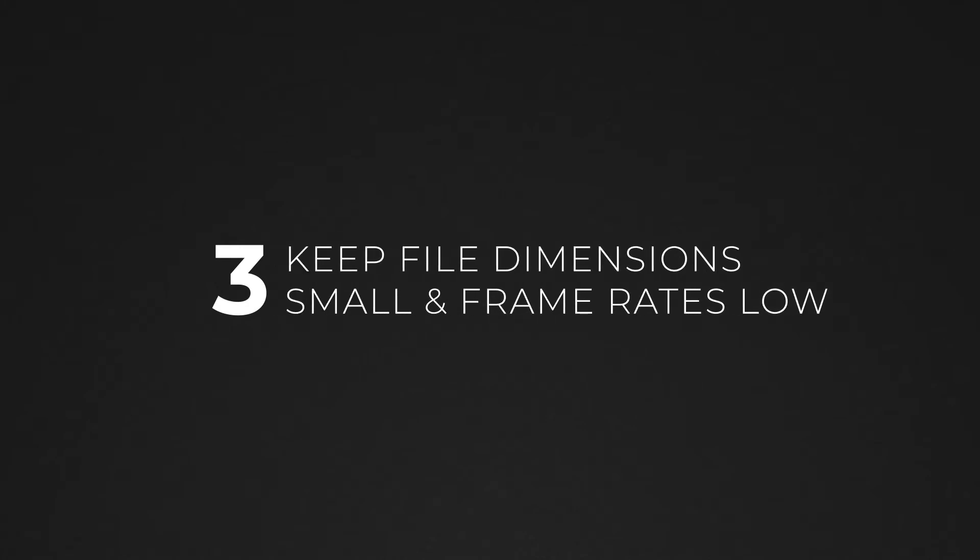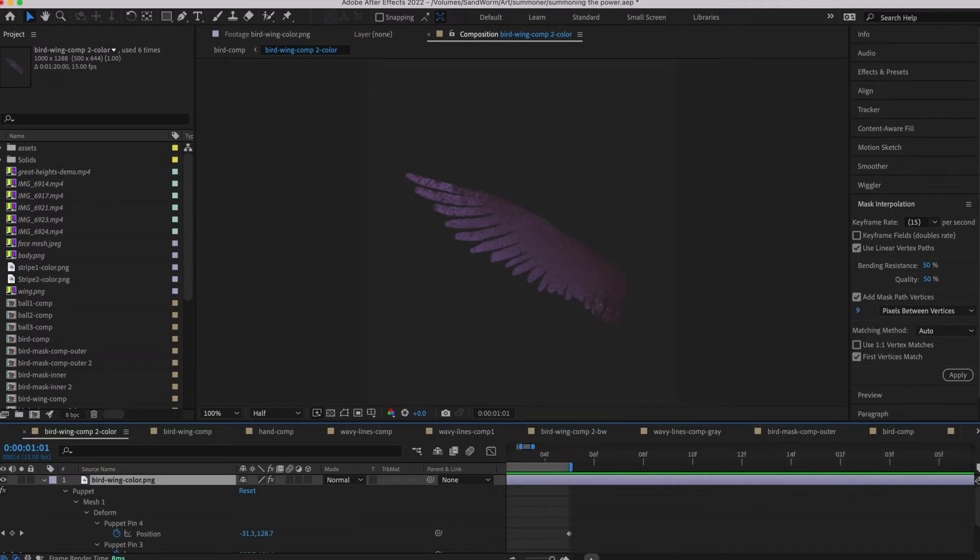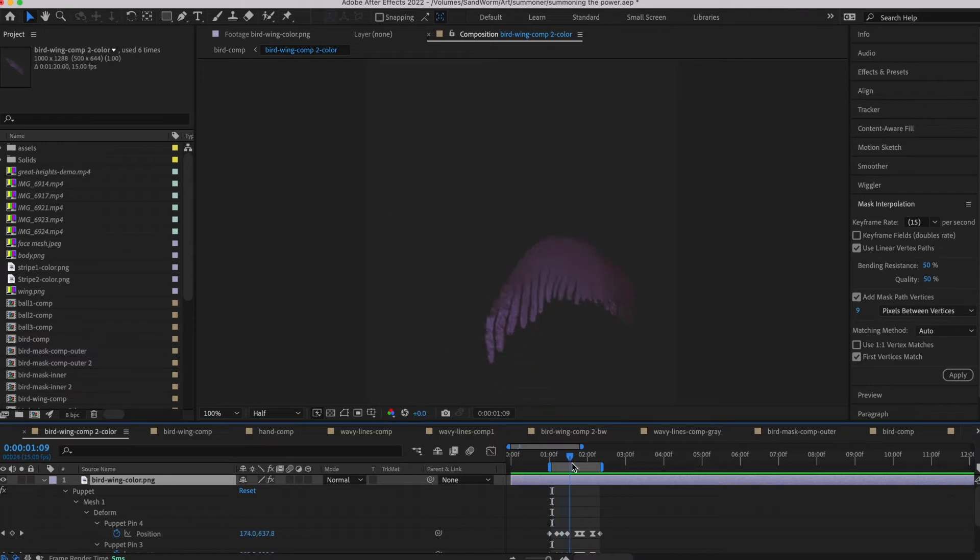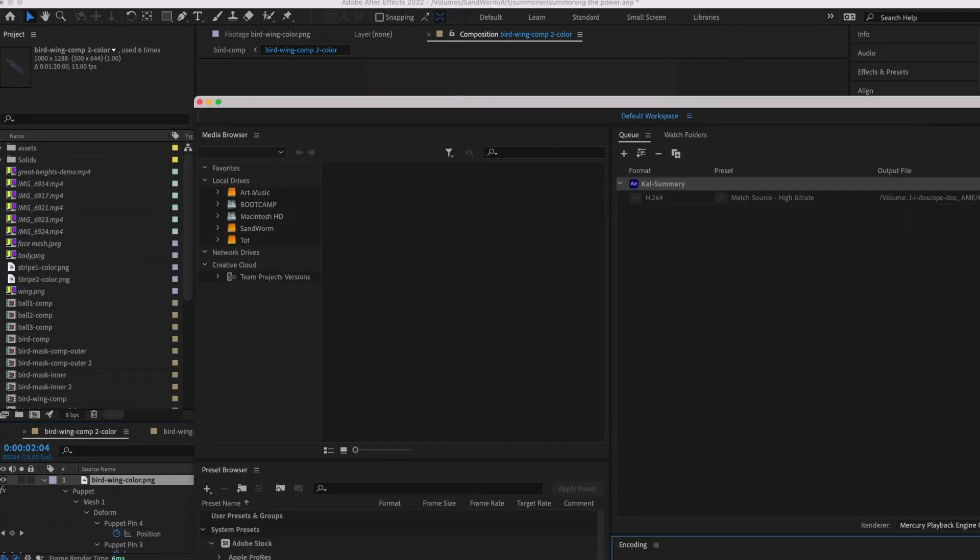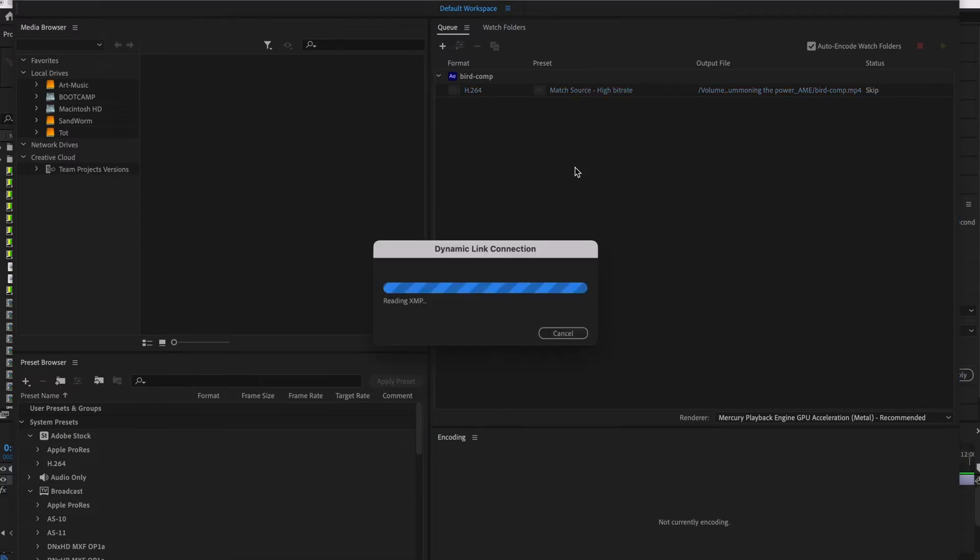As a 2D animator, I've had to figure out the smartest ways to use 2D animations in AR because they can be quite large. This is because they need to be imported as PNG sequences, which means every single frame is an individual PNG file. They get very large very quickly.